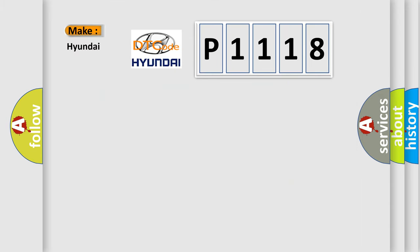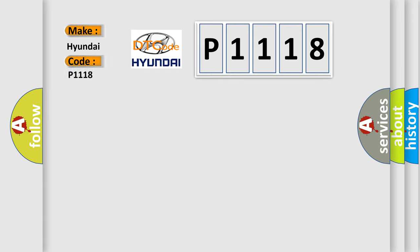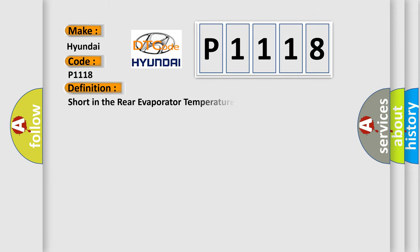So, what does the diagnostic trouble code P1118 interpret specifically for Hyundai car manufacturers? The basic definition is short in the rear evaporator temperature sensor circuit.